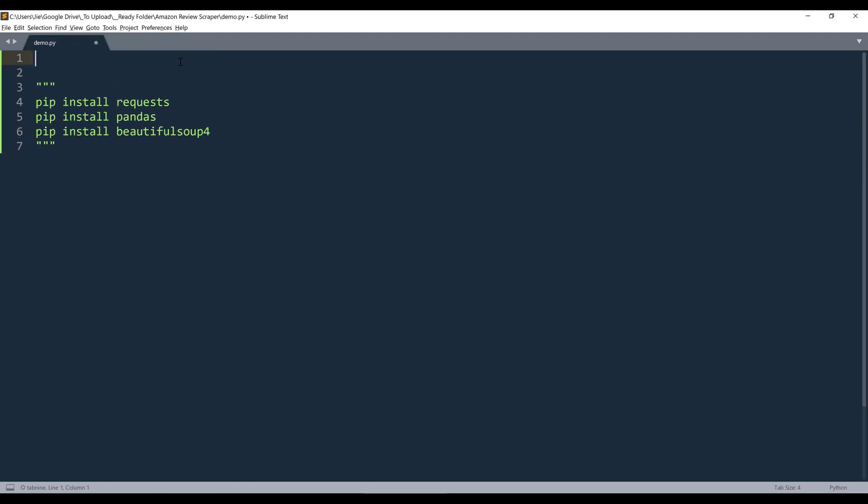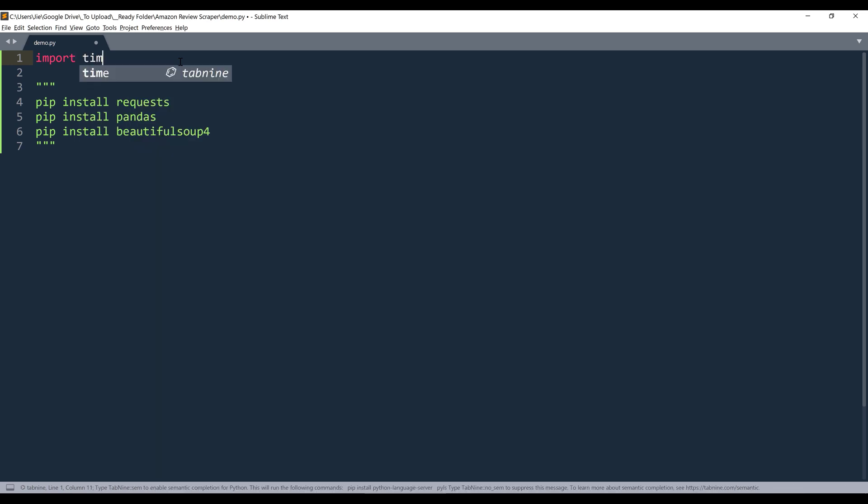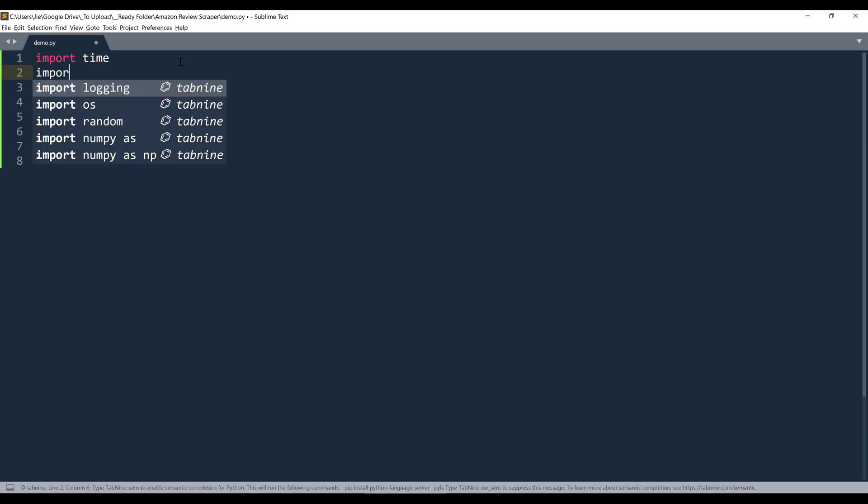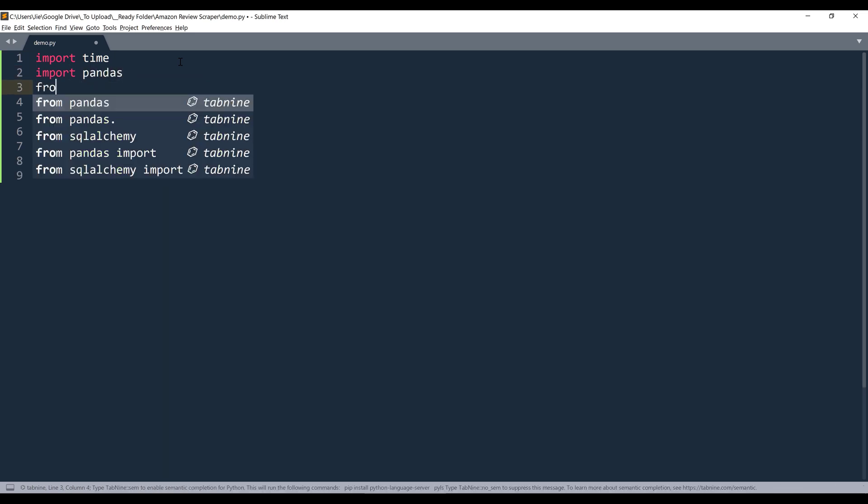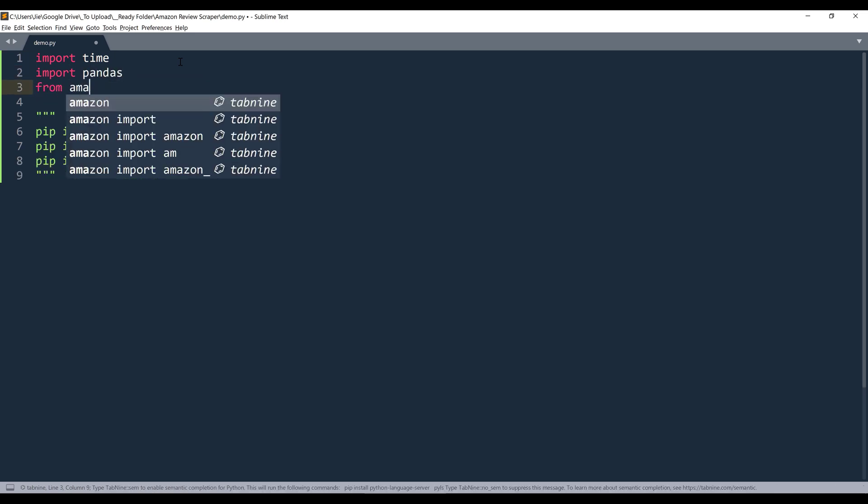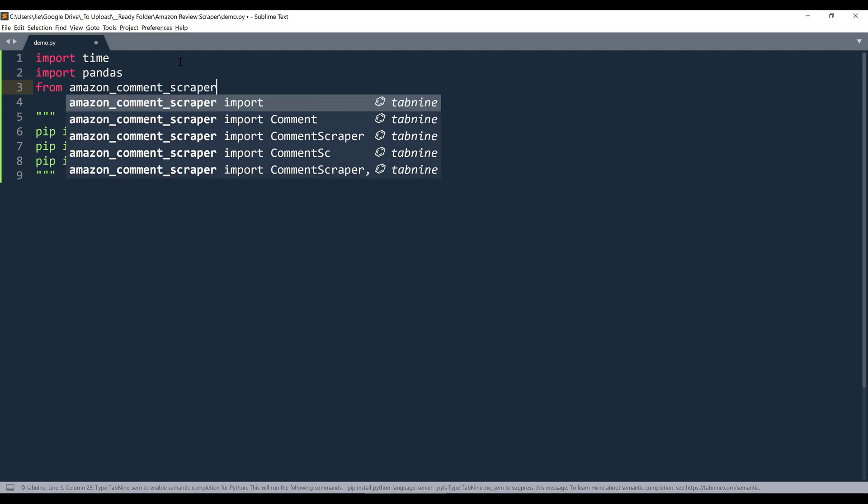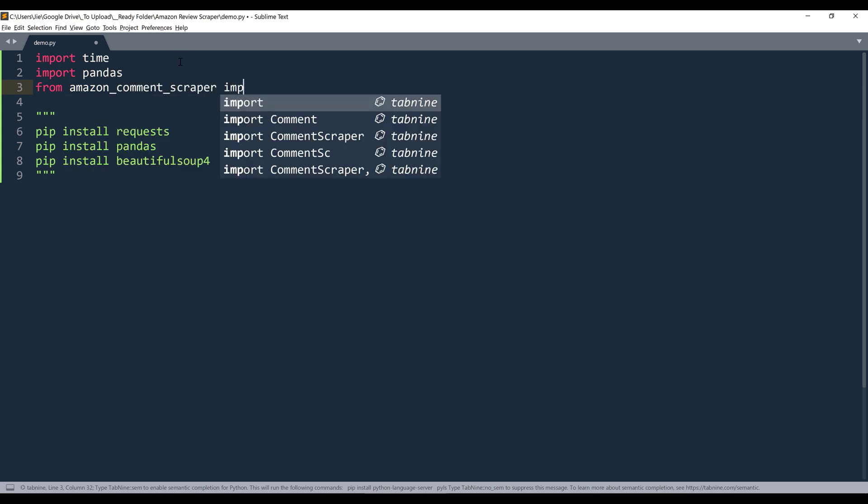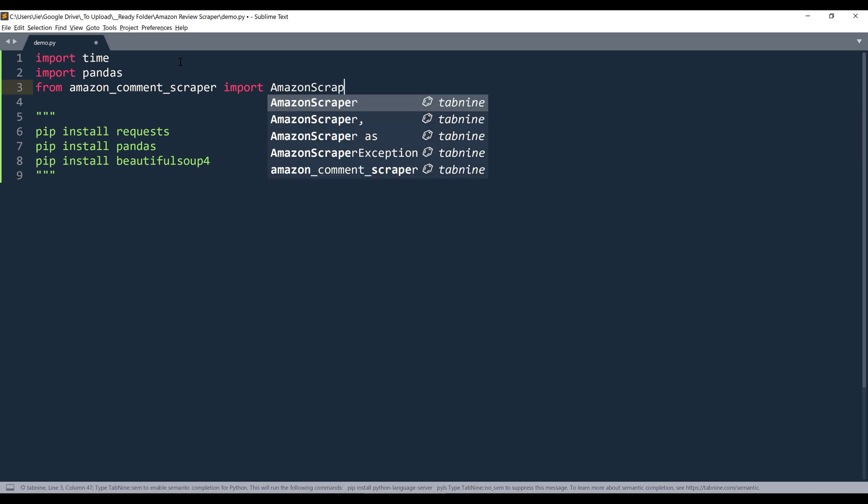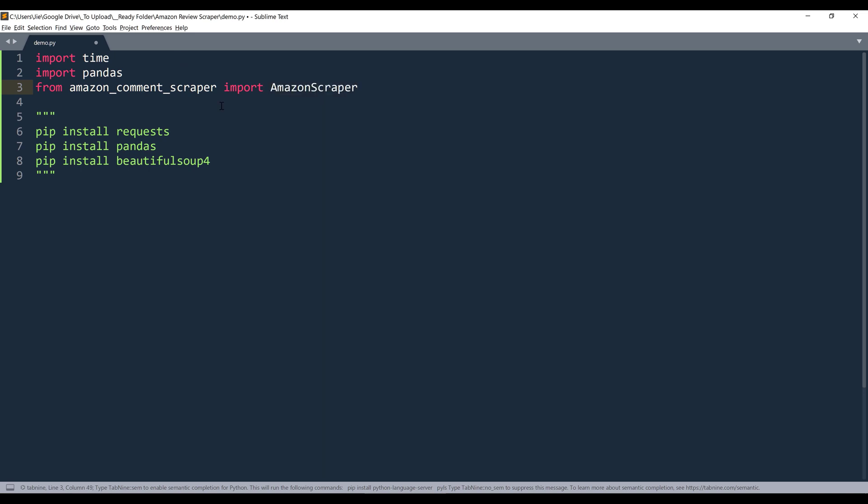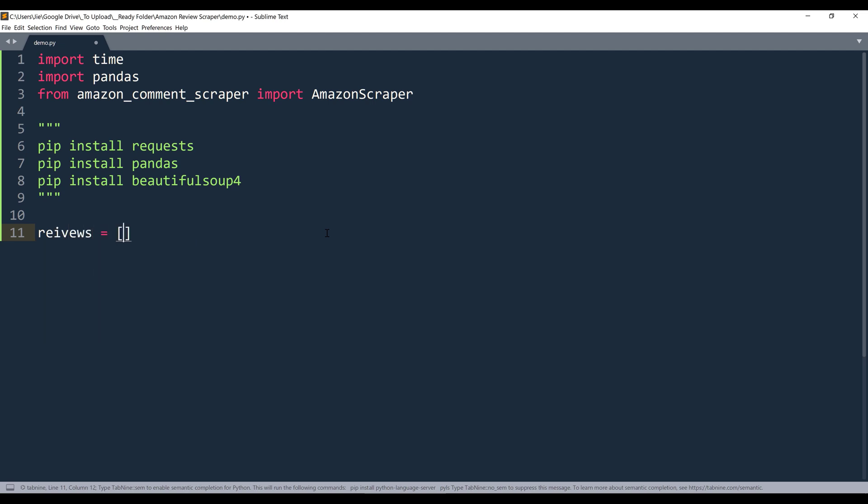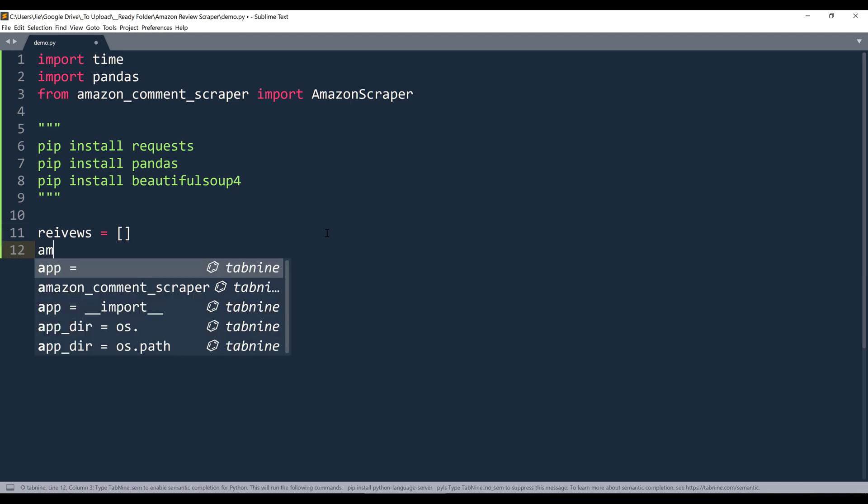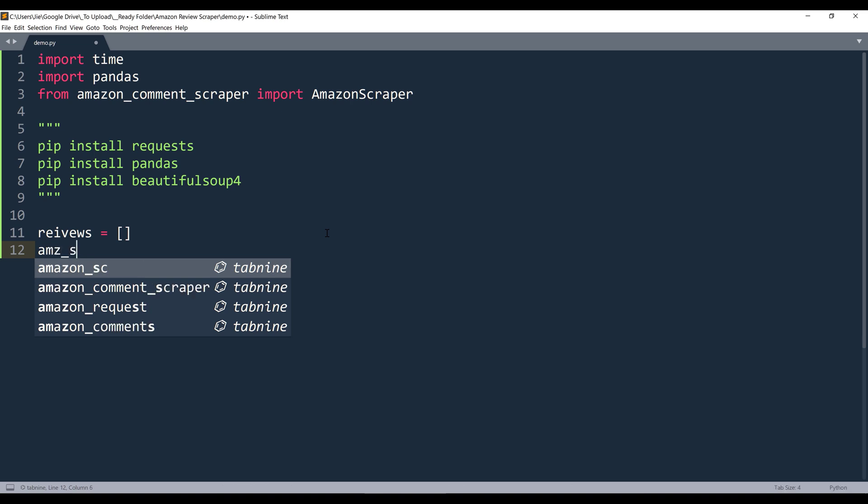Alright, so let's import the required libraries first. So we're going to import the time module. Next, I'm going to import the pandas module. From AmazonCommentScraper module, I'm going to import the AmazonScraper class and increase the font size. Alright, so we're going to create a blank or empty list first to store each review. Next, we're going to create an instance of the AmazonScraper object. I'll name this as amzn_scraper.